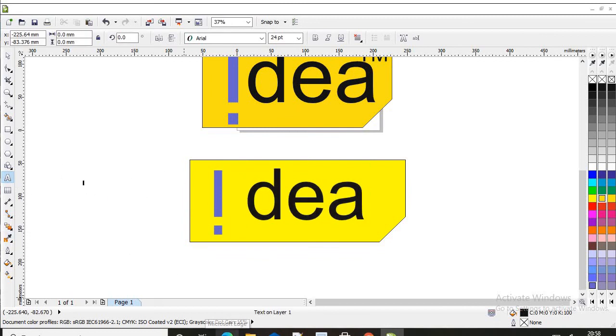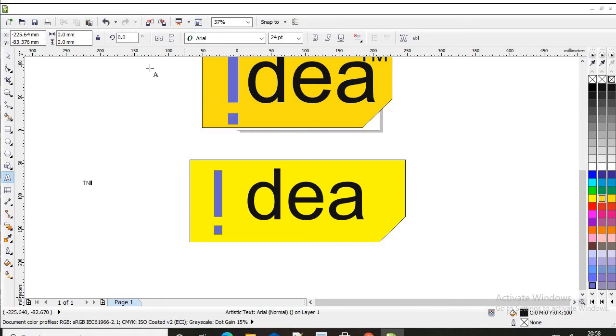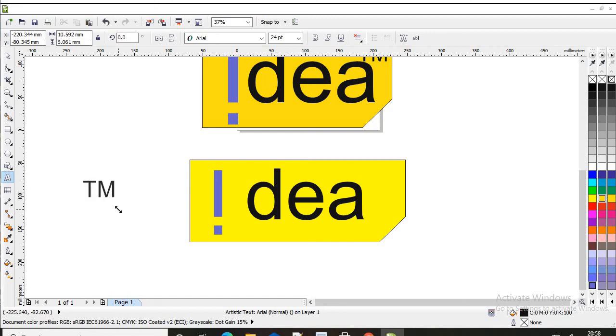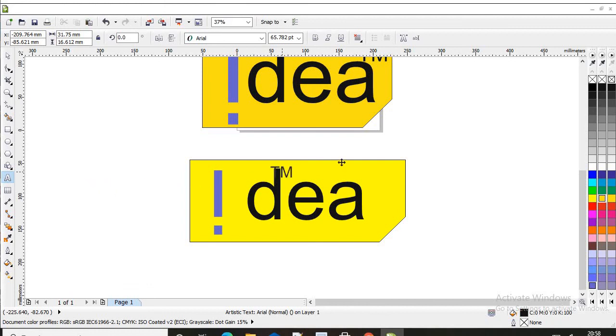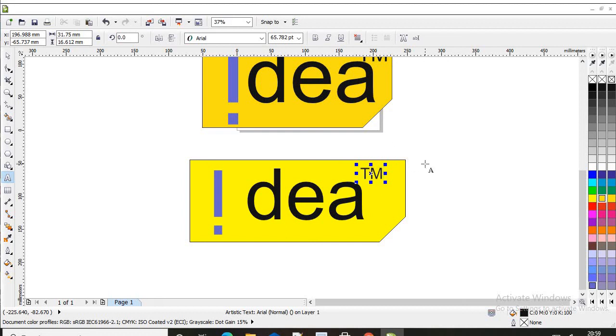I'll turn caps lock on and write TM. Yes, TM. Make this big and fit it here. The Idea logo is ready, thank you.